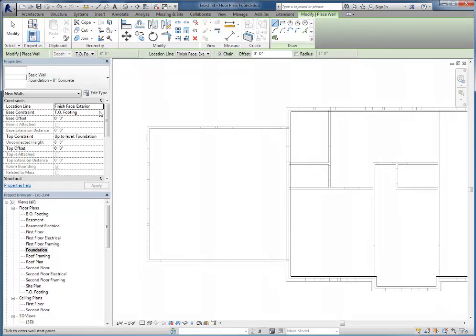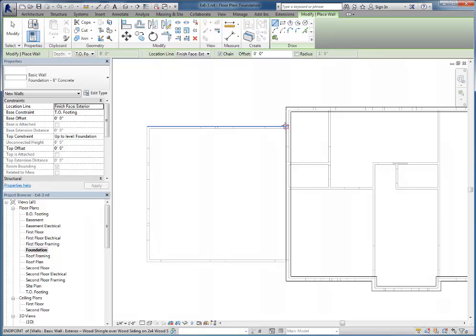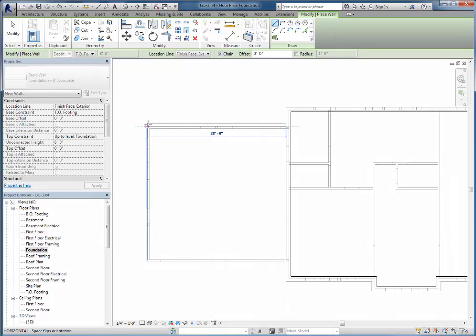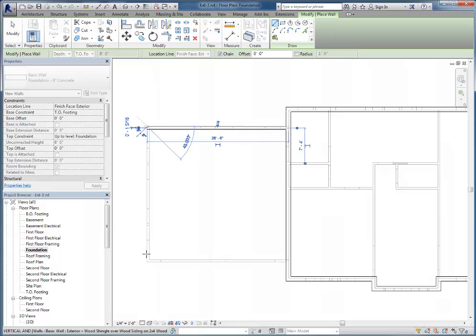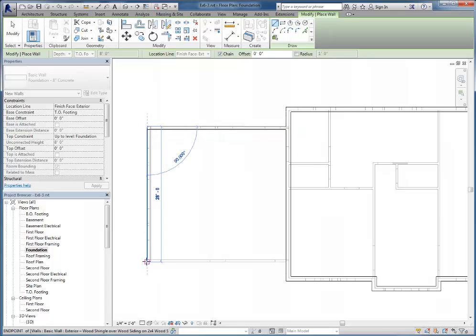Once more, I'm going to double-check my levels: it's going foundation down to the top of footing, exterior. I'll snap on here. Remember I can tap the space bar to flip the direction of the walls.